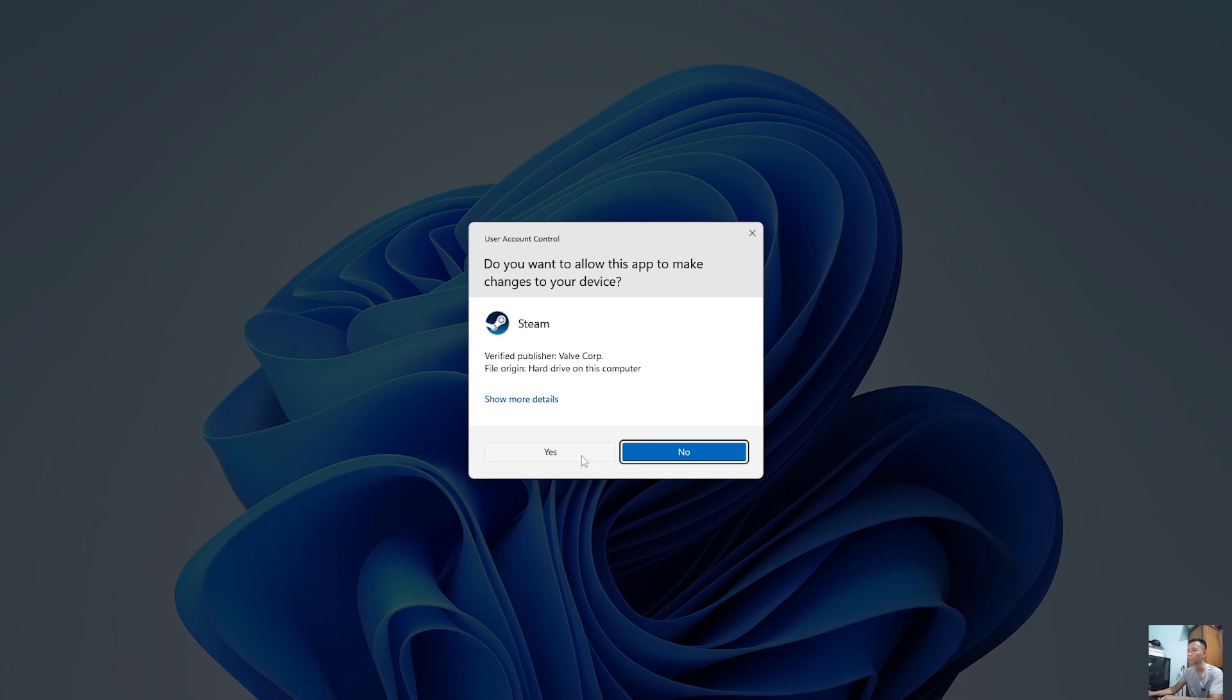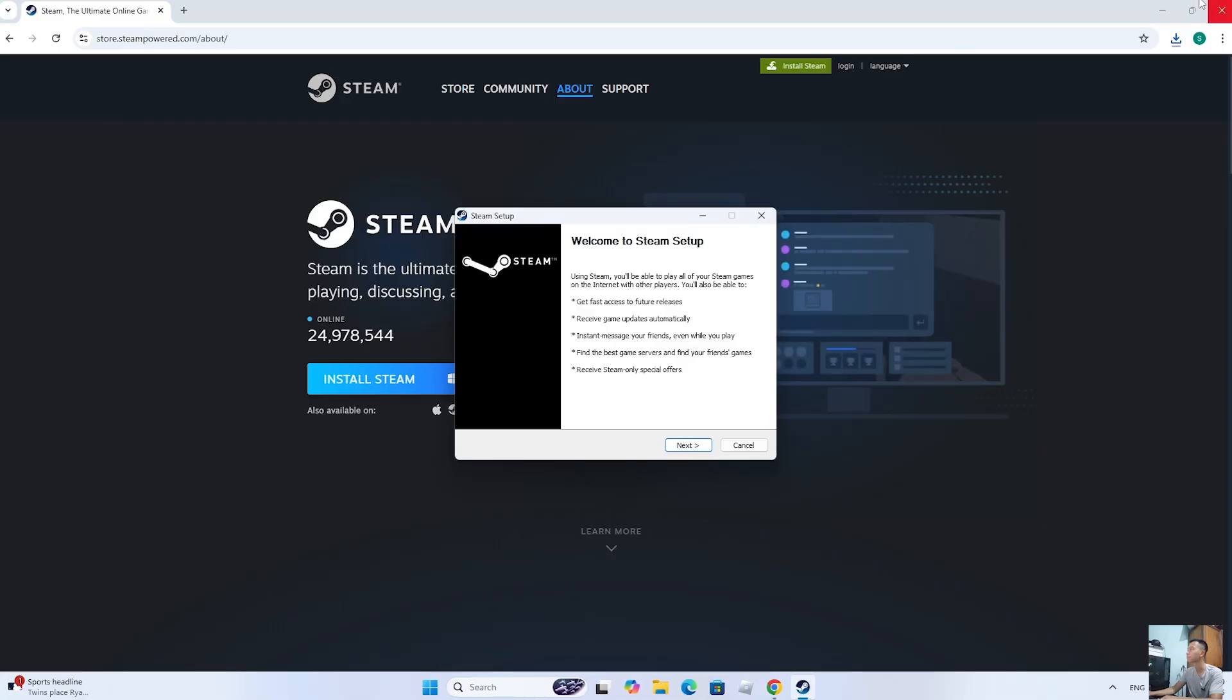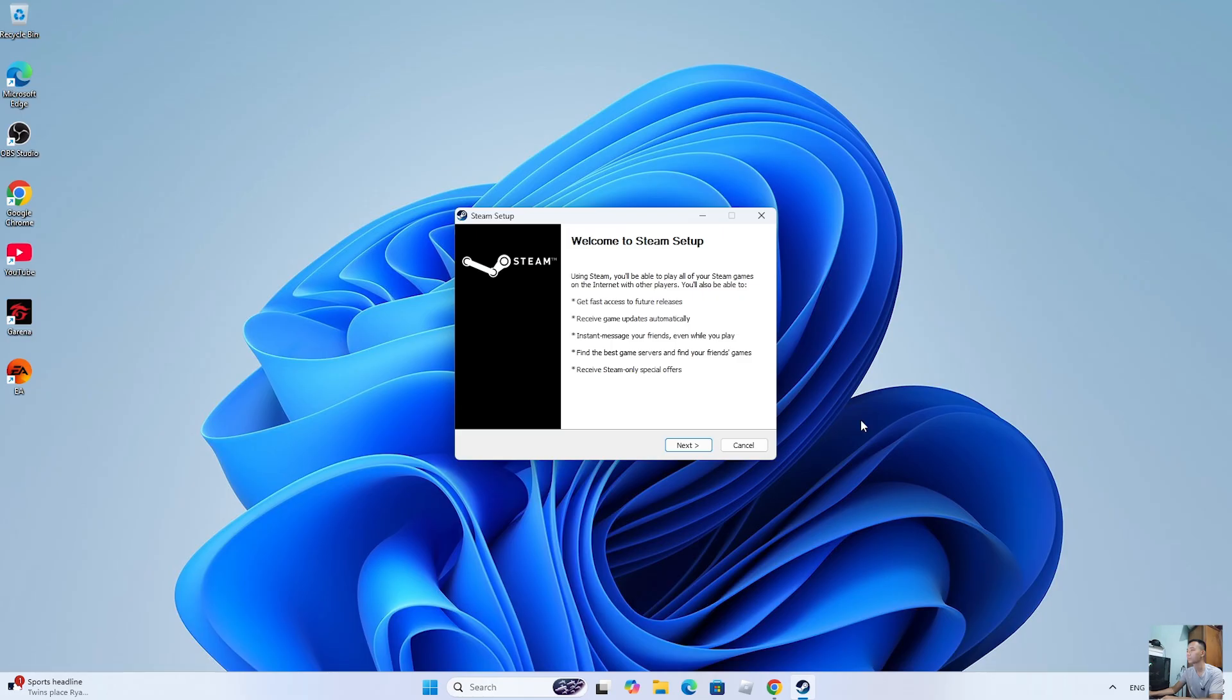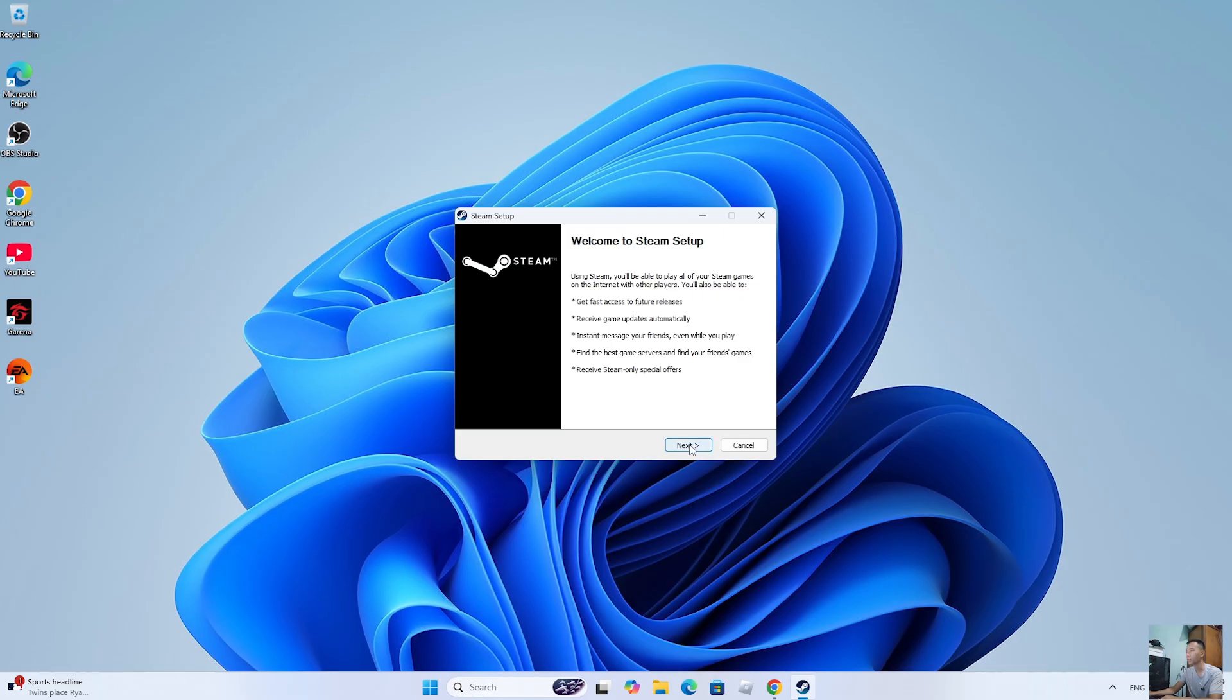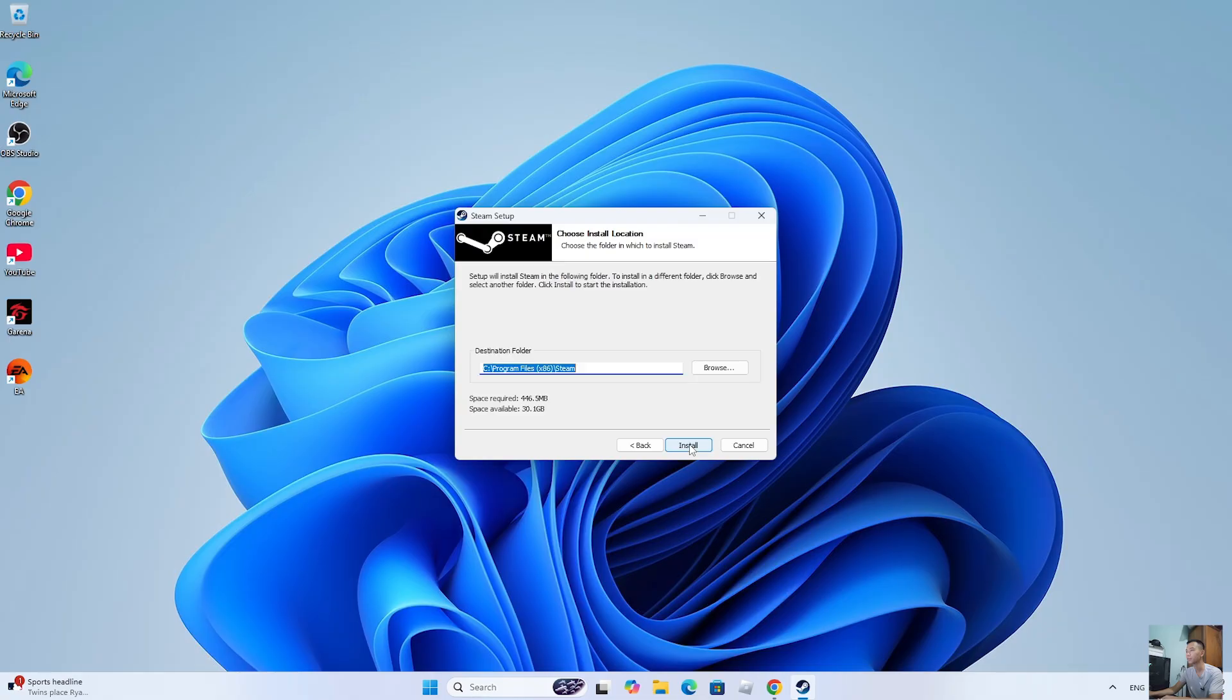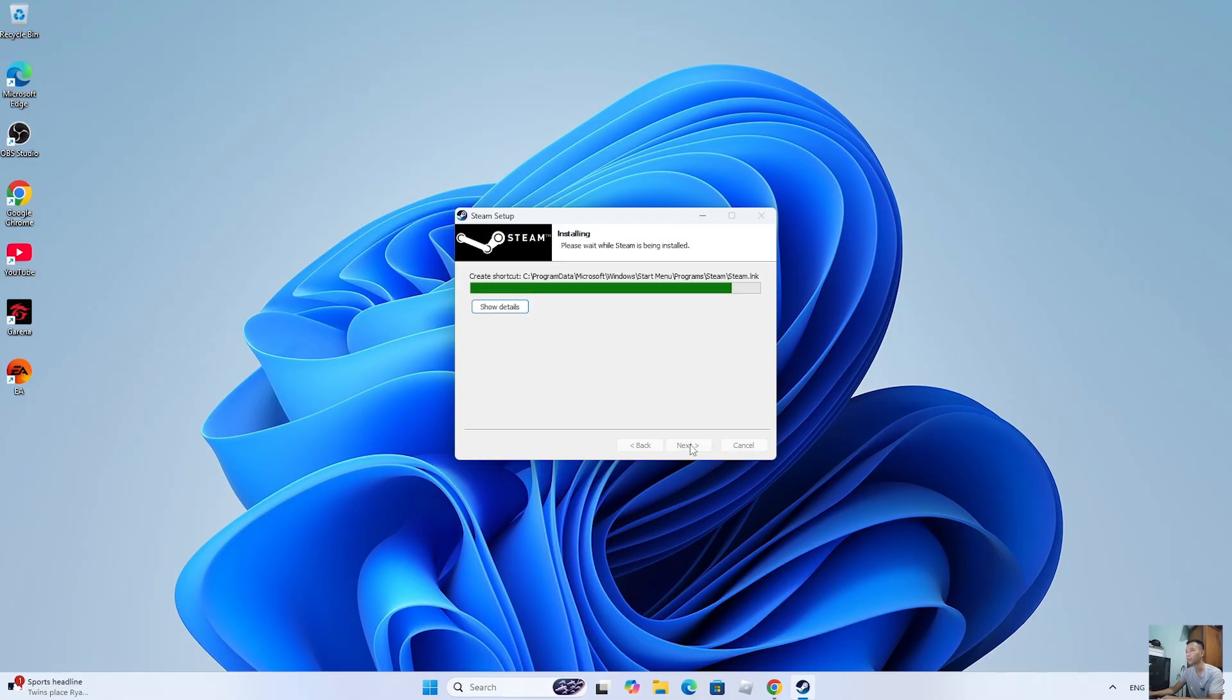Select Yes, then Next, then Install, and finally Finish.